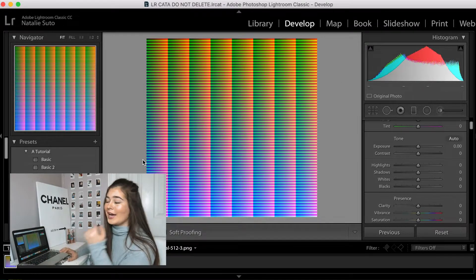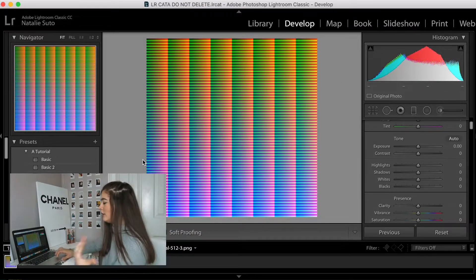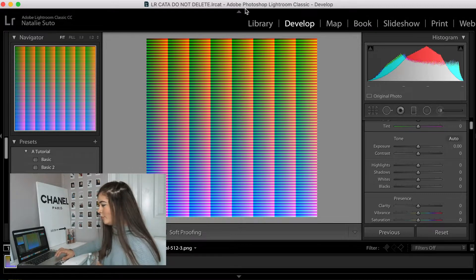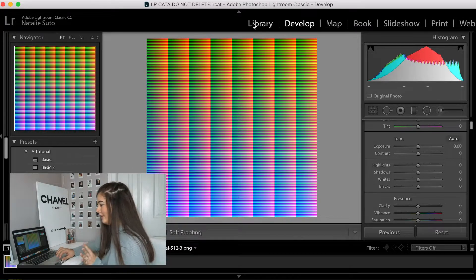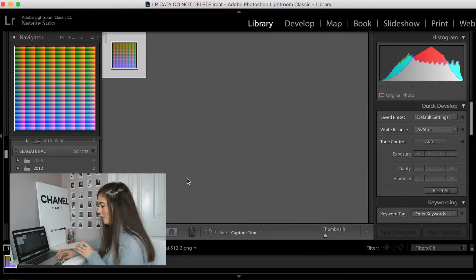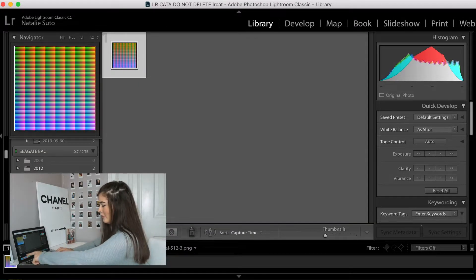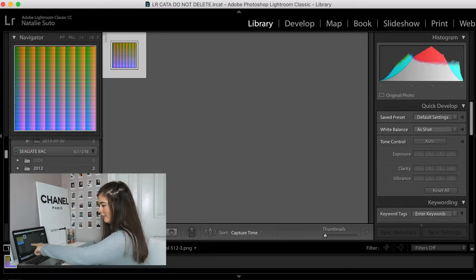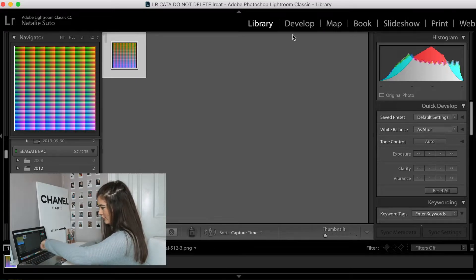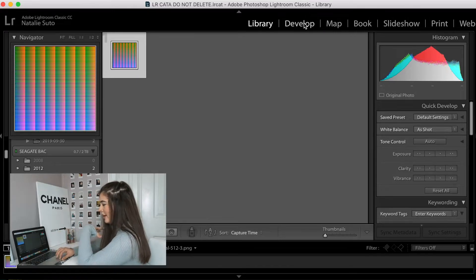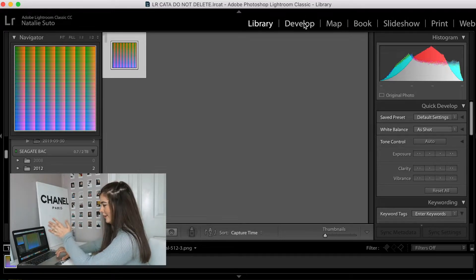So once you have the HALD, you can go ahead and import it into Lightroom, and when you go to import, all you have to do is press import, and then search for the image that you have.